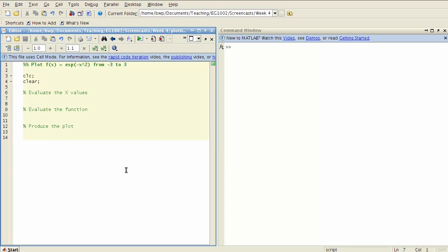To evaluate the x values, well that's the linspace function which you have seen before. I'm going to put say 200 values because I want a nice smooth plot, so I want many points in between to go into generating my plot.